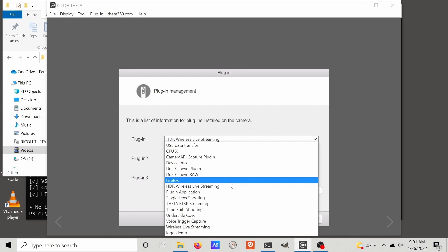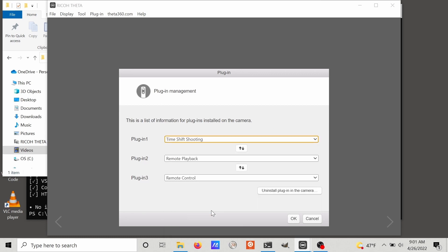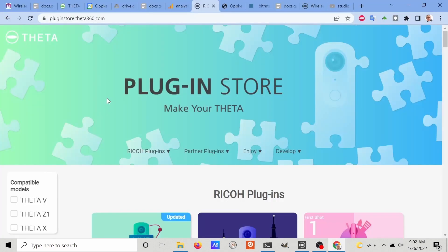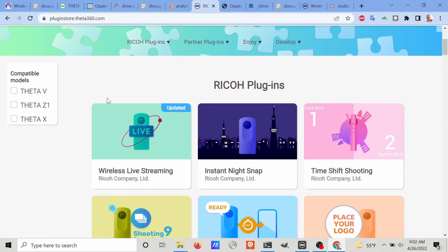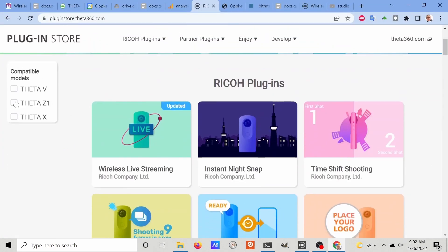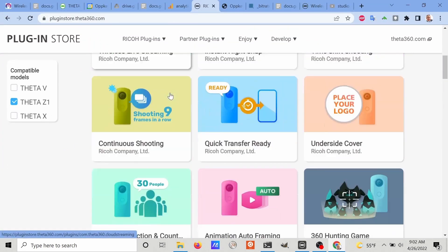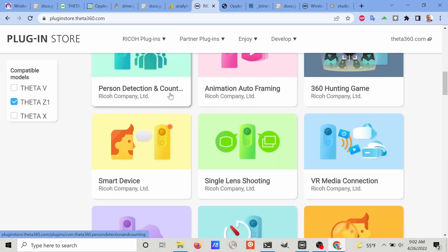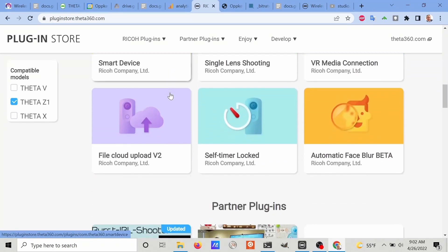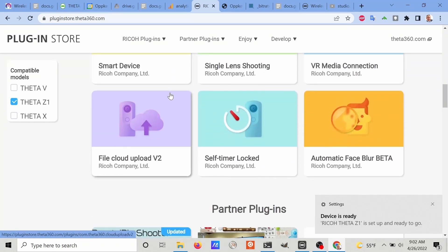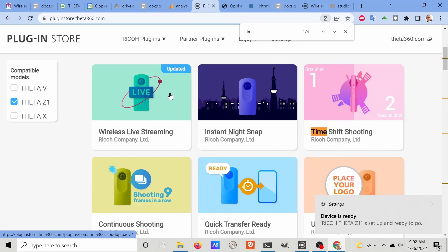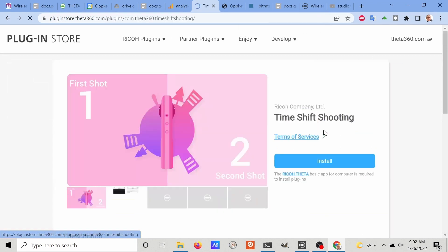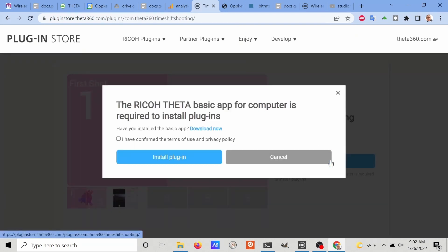Right now I'm using the desktop software, which is free. The plugin for the time shift is also free, and you must select it as one of the options. If you don't have the time shift plugin installed on your camera, you can go to the plugin store and click on the free plugin and then install it.